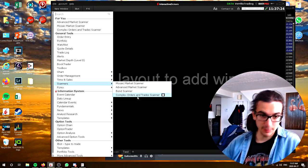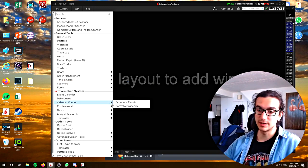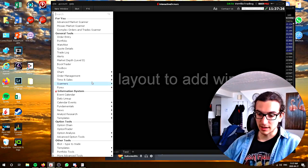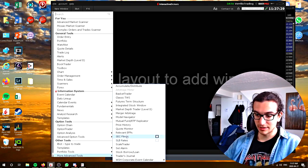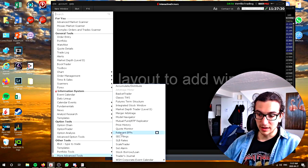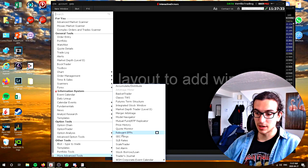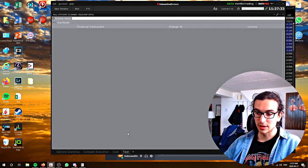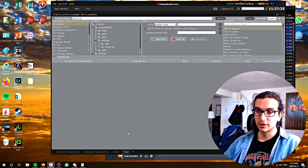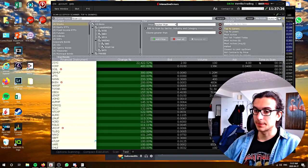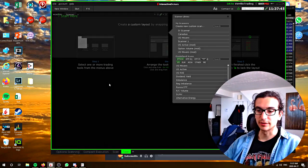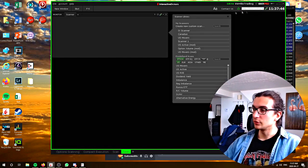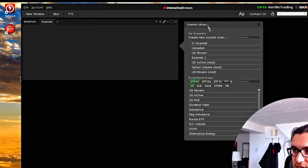I'm gonna spend some time looking at every one of these and seeing what they have to offer. Also, if you go to advanced tools and go down to relevant EFPs and click on that, that's going to bring up another scanner as well. You can see that brings up a scan in itself. Let's do a mosaic for now — so you bring up the mosaic, it's gonna bring up a scanner.